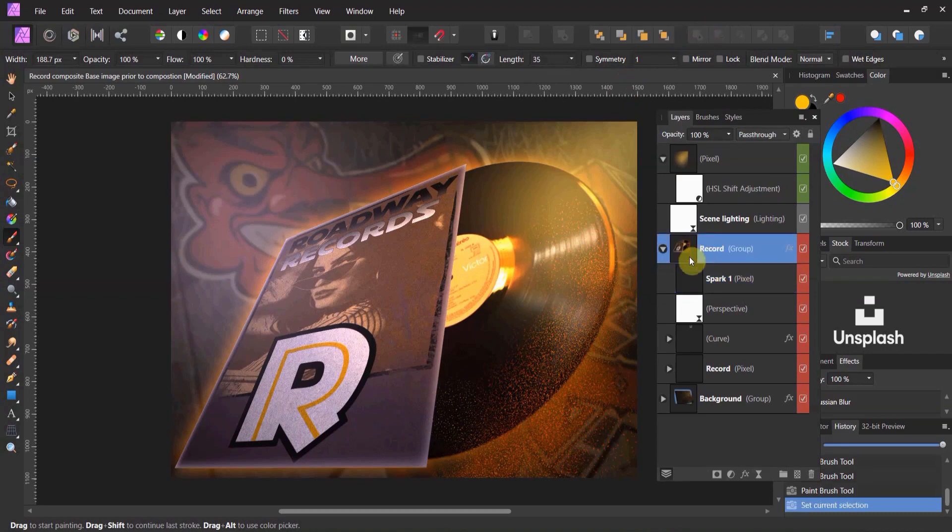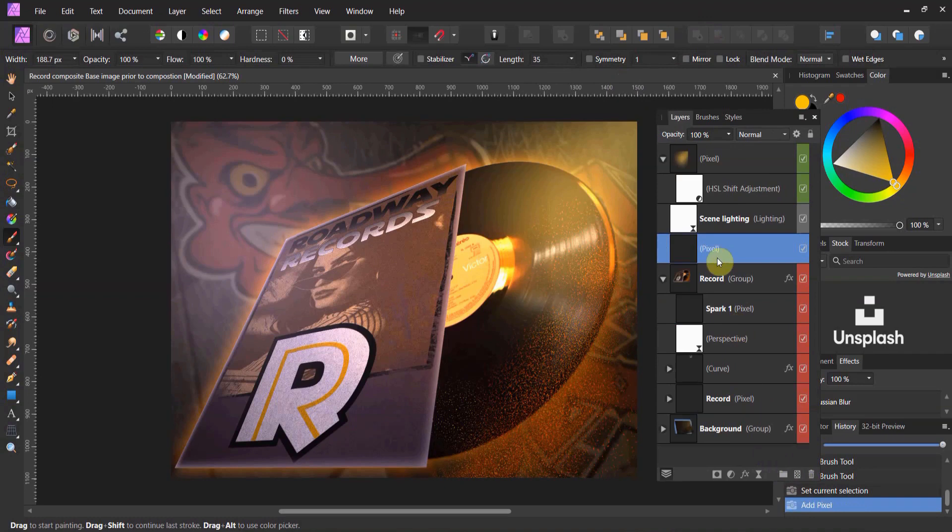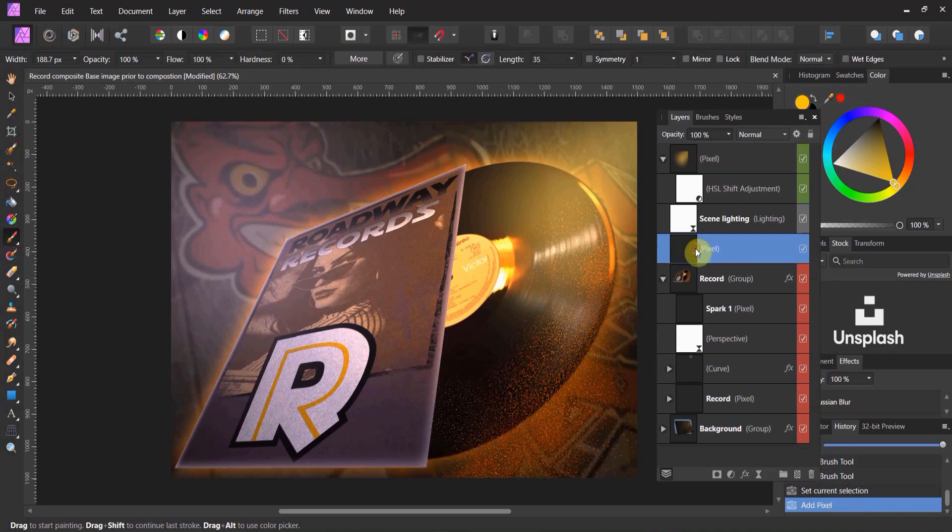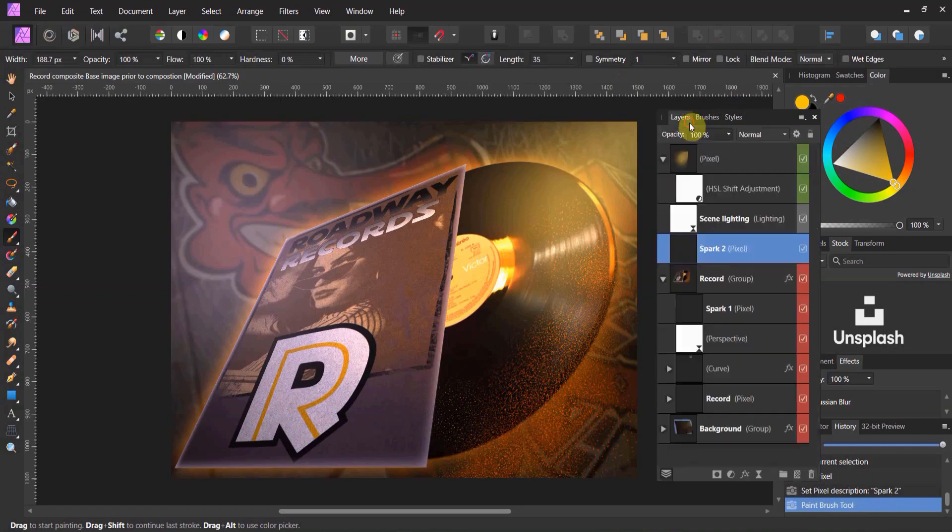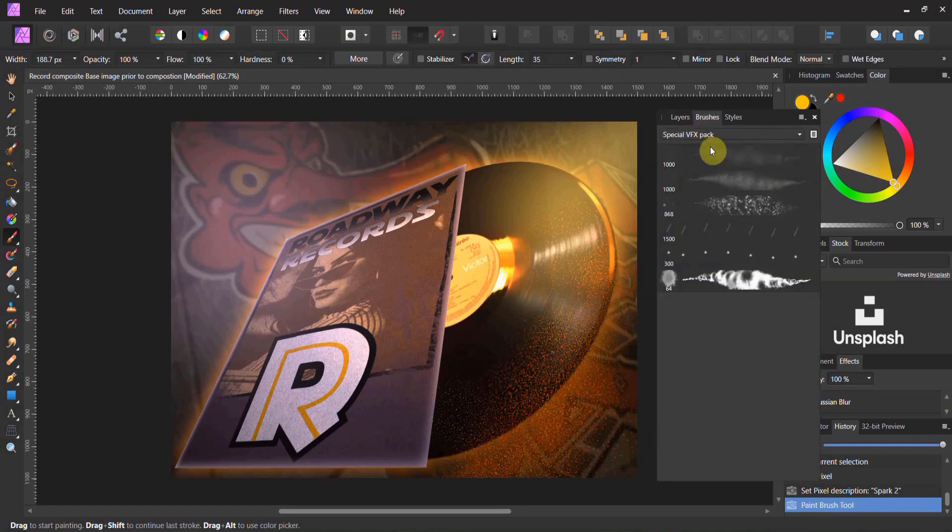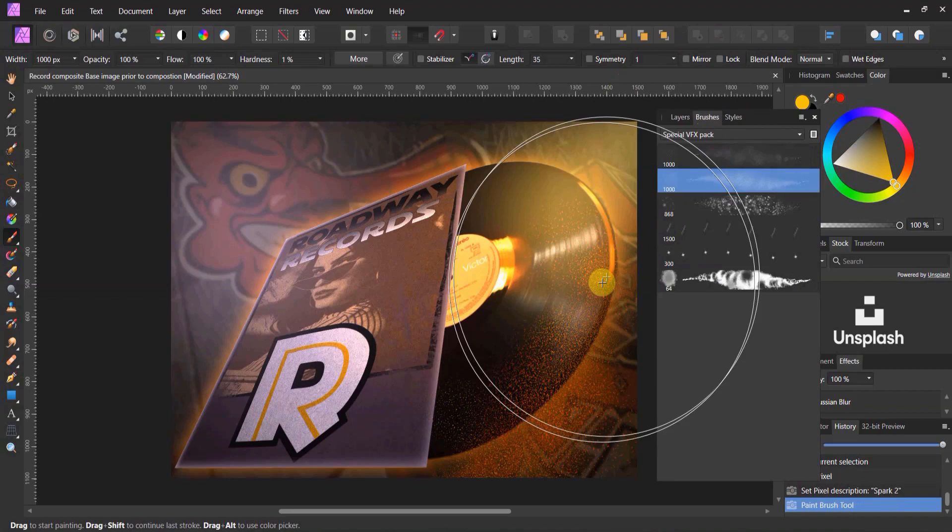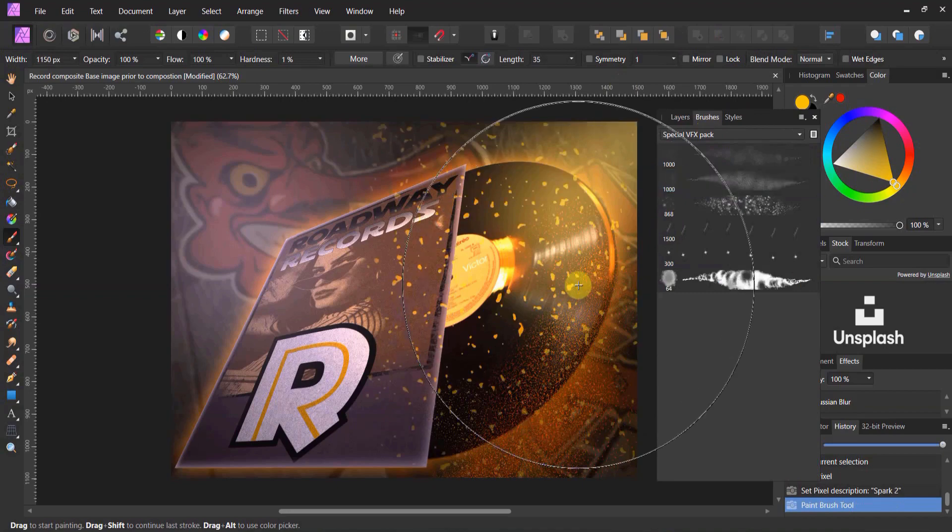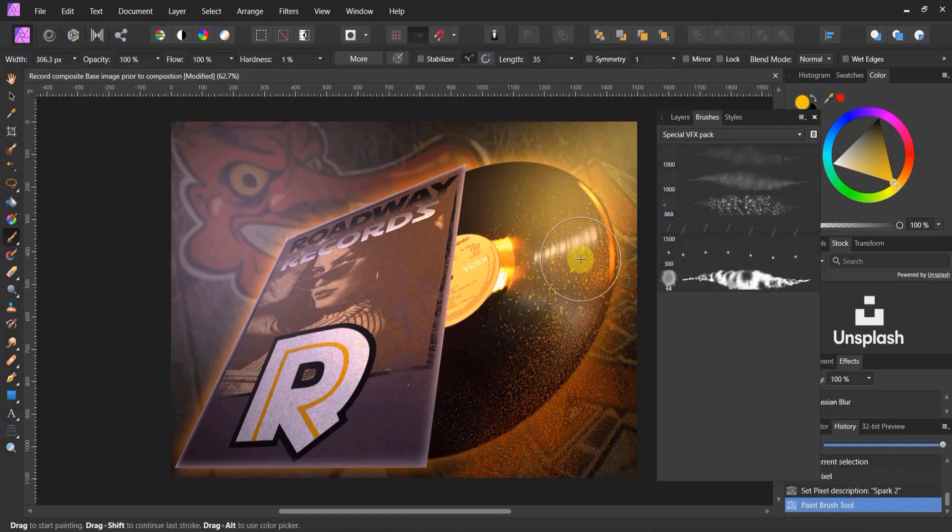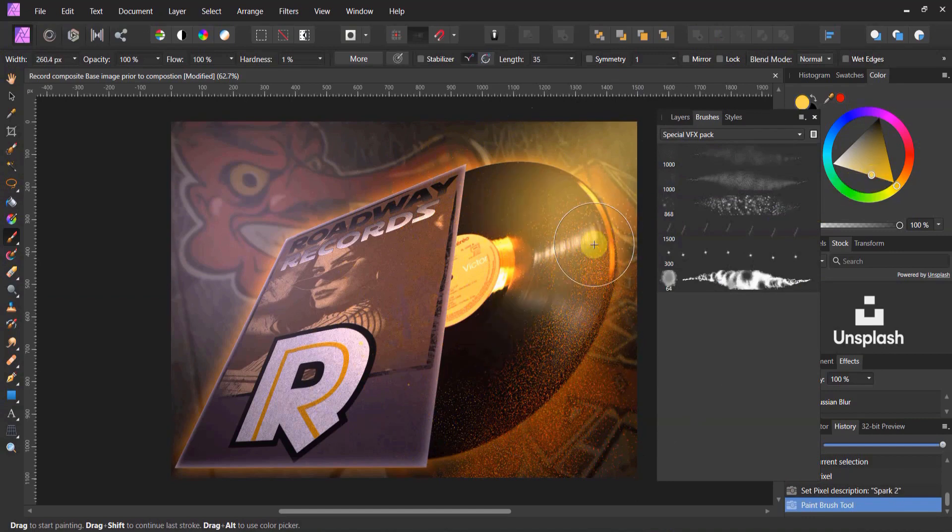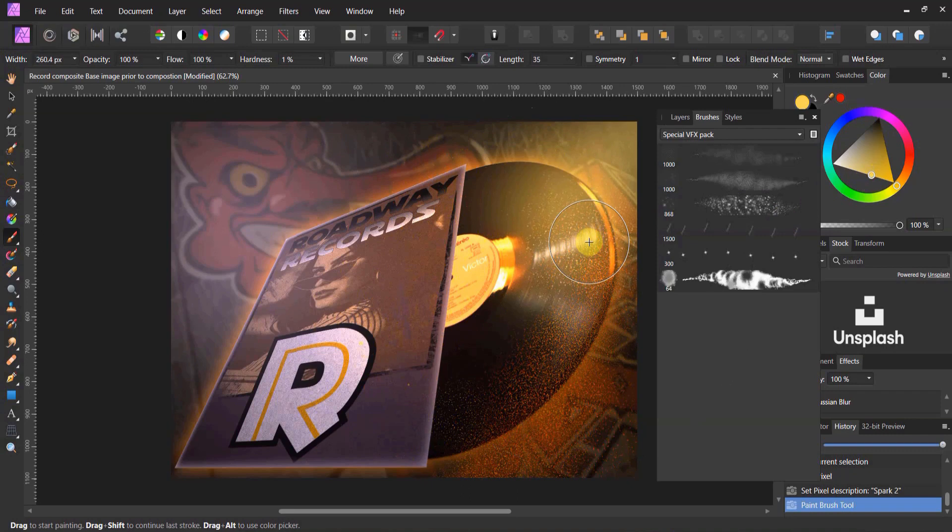Now, above the record, we're gonna create another pixel layer. Let's call this Spark 2. I want to differentiate the background from the foreground. I want Spark 2 to be lighter, and I want it to be a different style. So I'm gonna come down to my brush, and now I'm gonna choose my particle brush 2. This gives it a little bit different particle, and I want the particles to be a little bit bigger. And I also want them to be a little bit brighter.